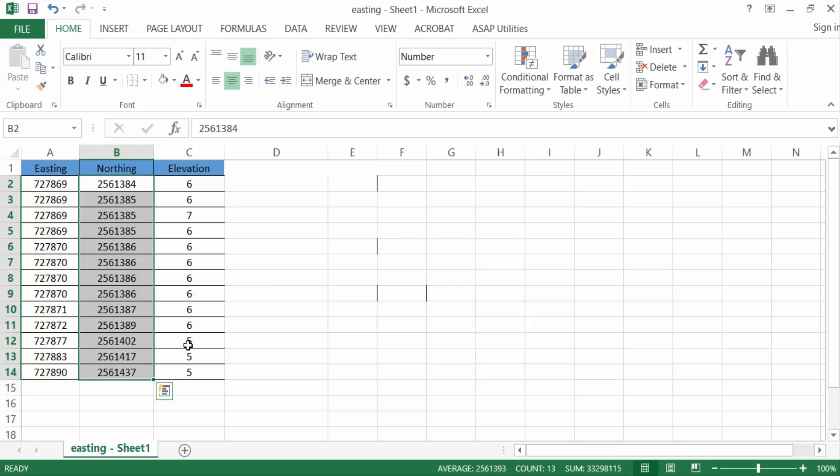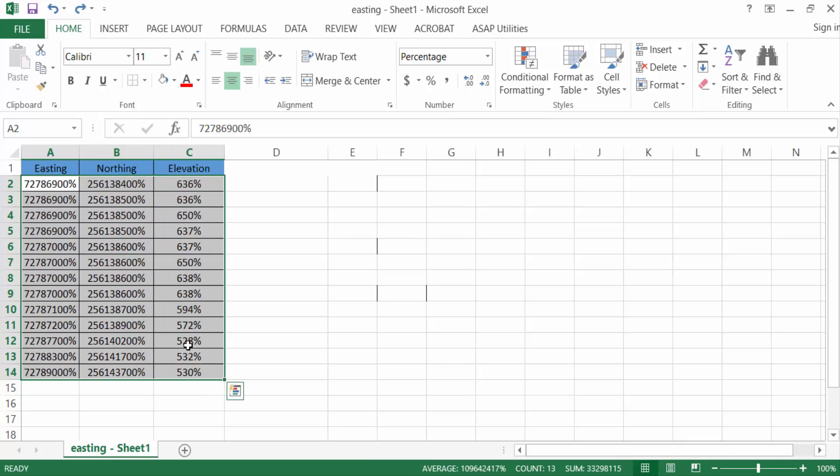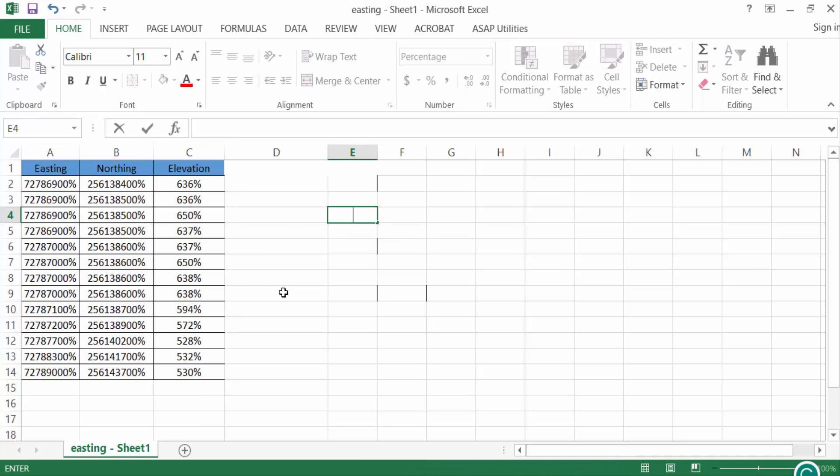So go to another cell, type 100, and copy this 100.